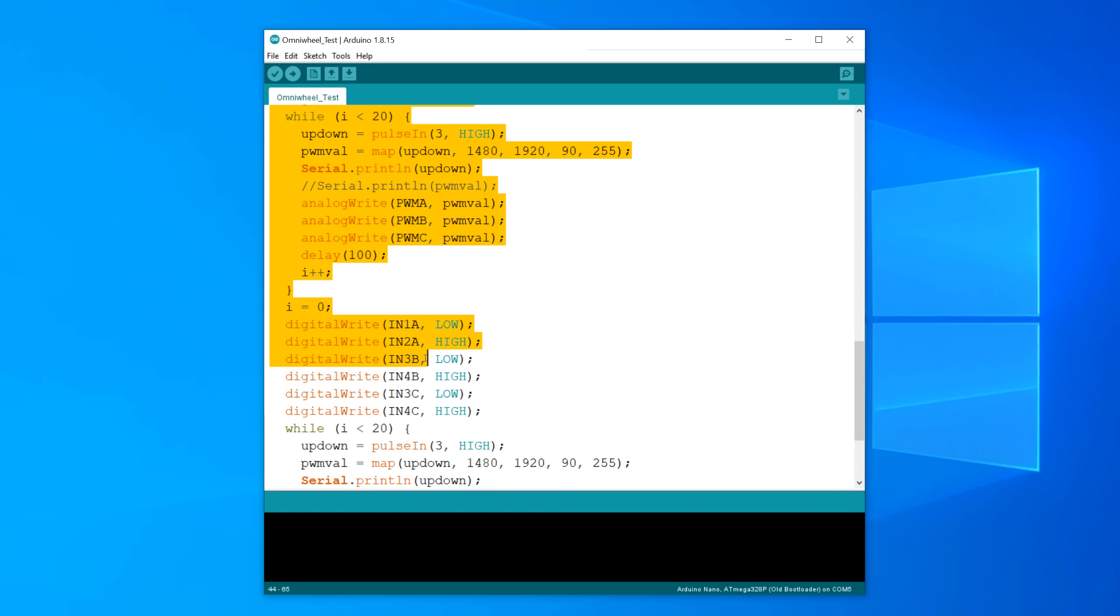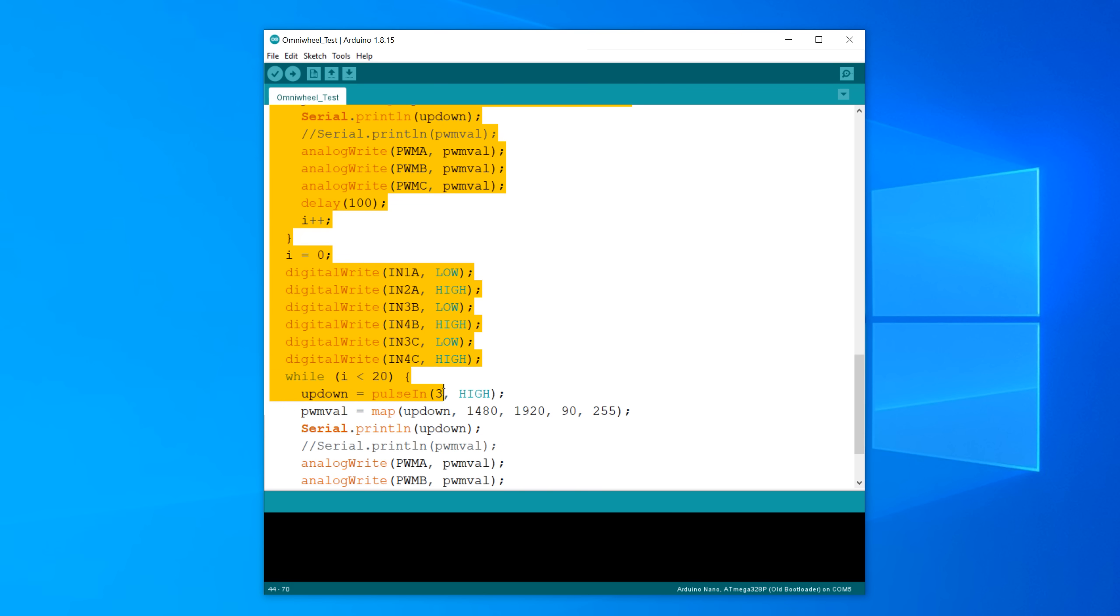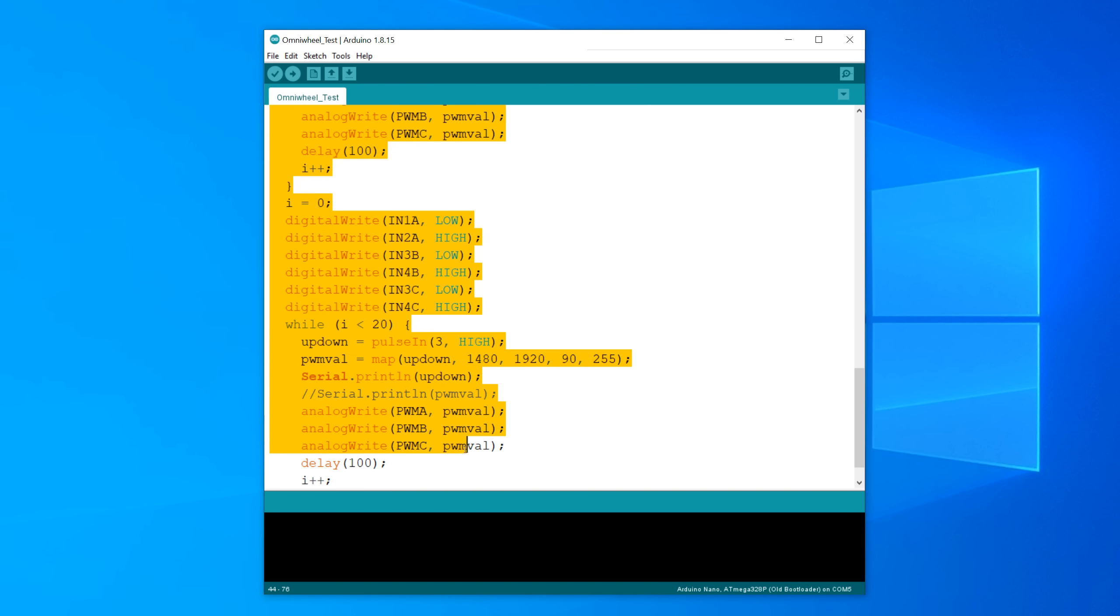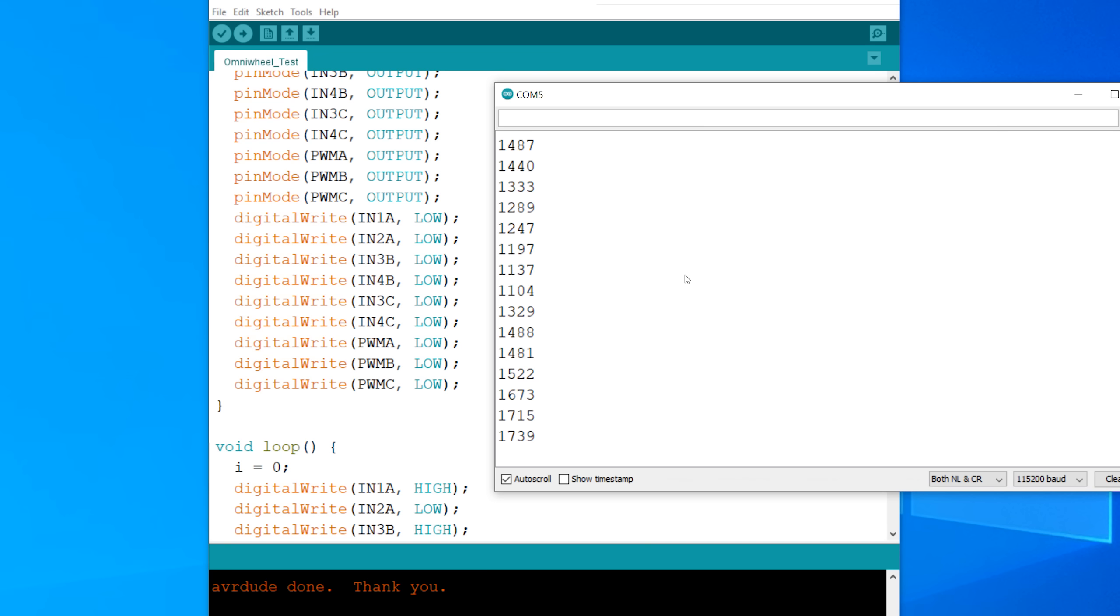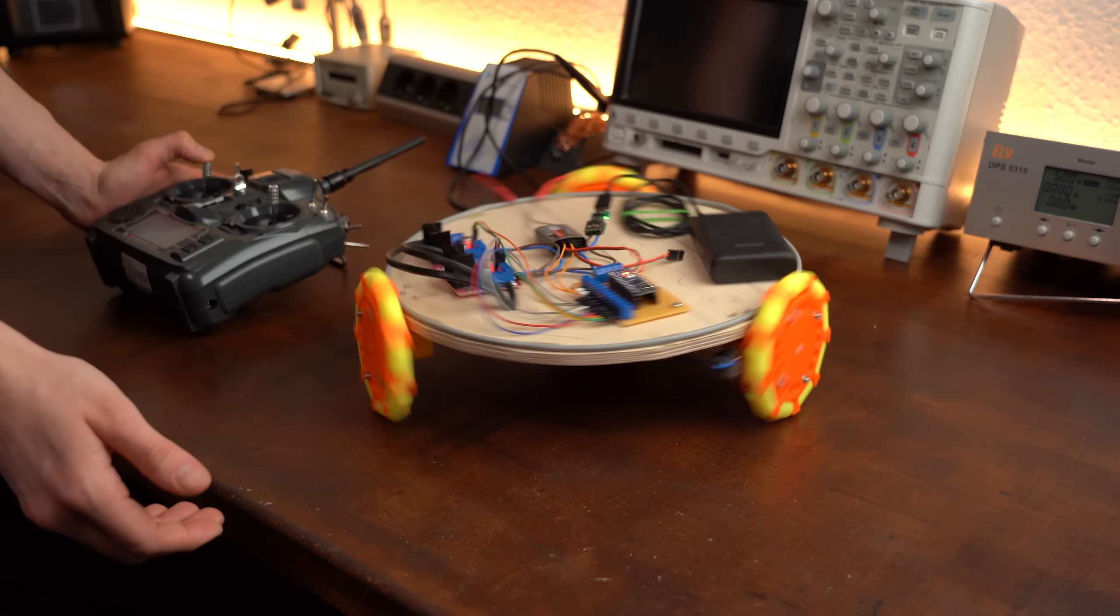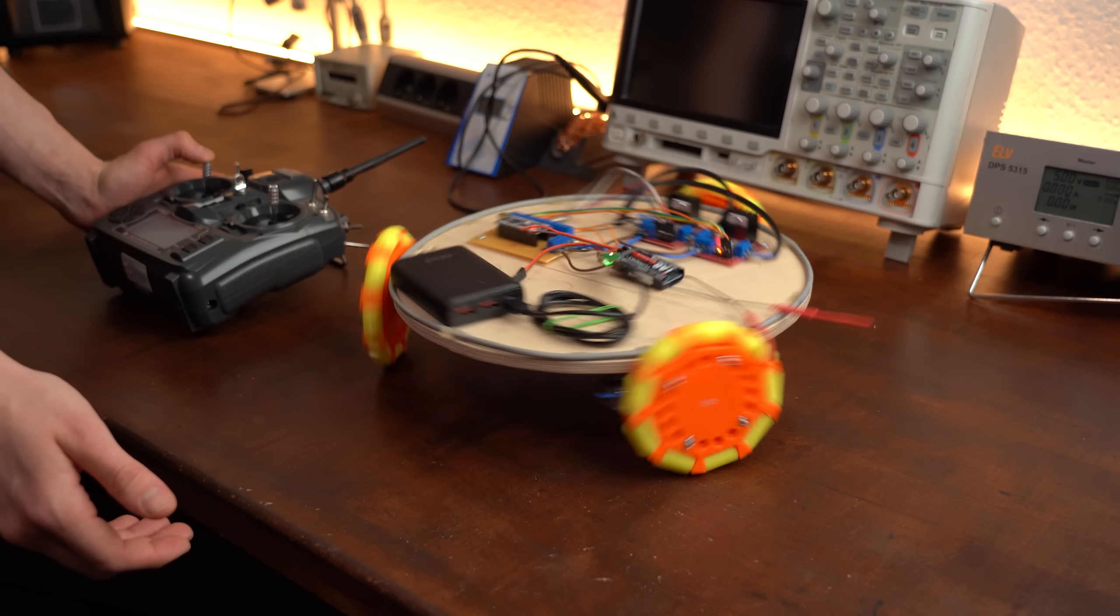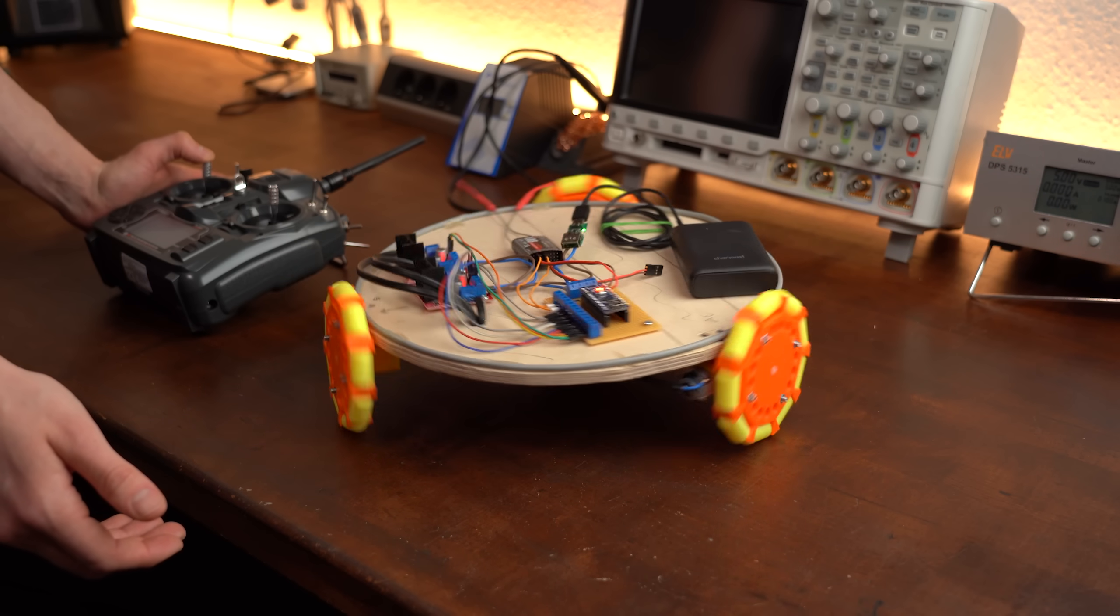With this code I simply let the robot spin in circles alternately, and after uploading it we can not only see the correct channel pulse time in microseconds, but the robot also does spin just like expected.